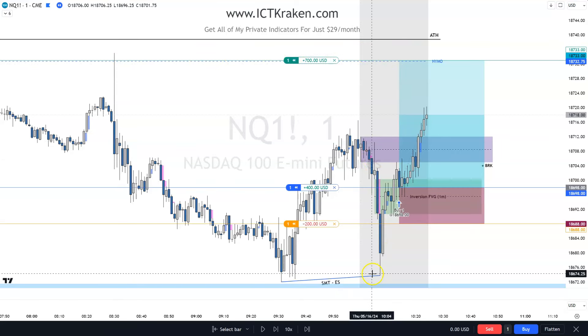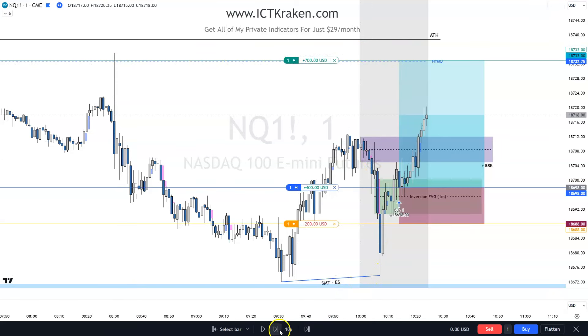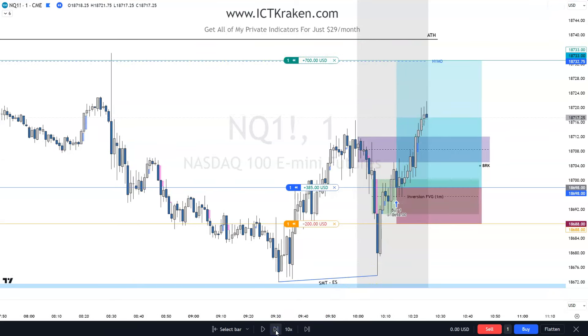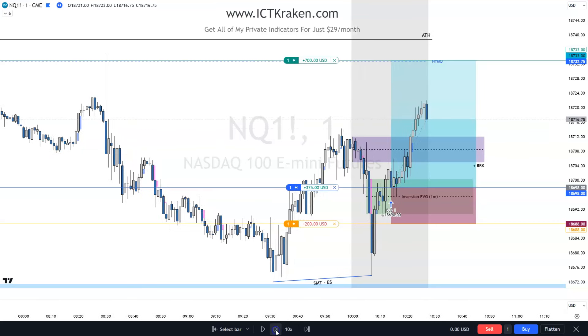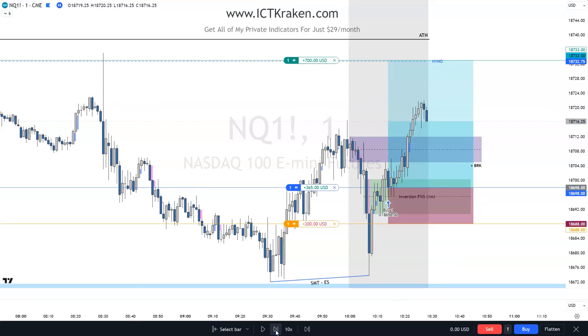Hey everybody, welcome back to the channel. Today I want to go over the AM Silver Bullet for Thursday, May 16th. So here we are on NQ, I have that Kraken Silver Bullet indicator lined up.